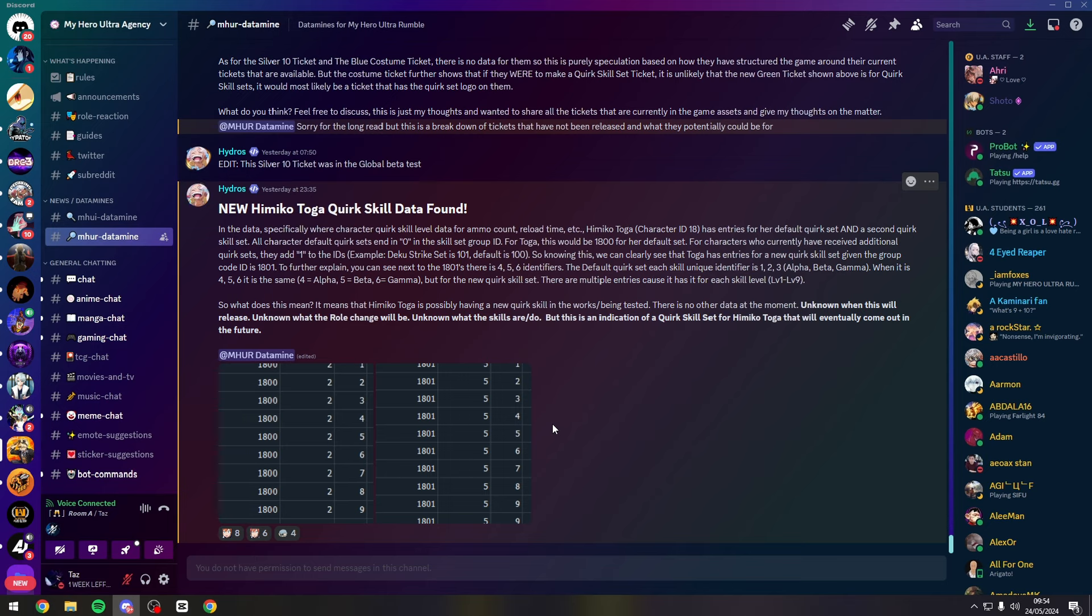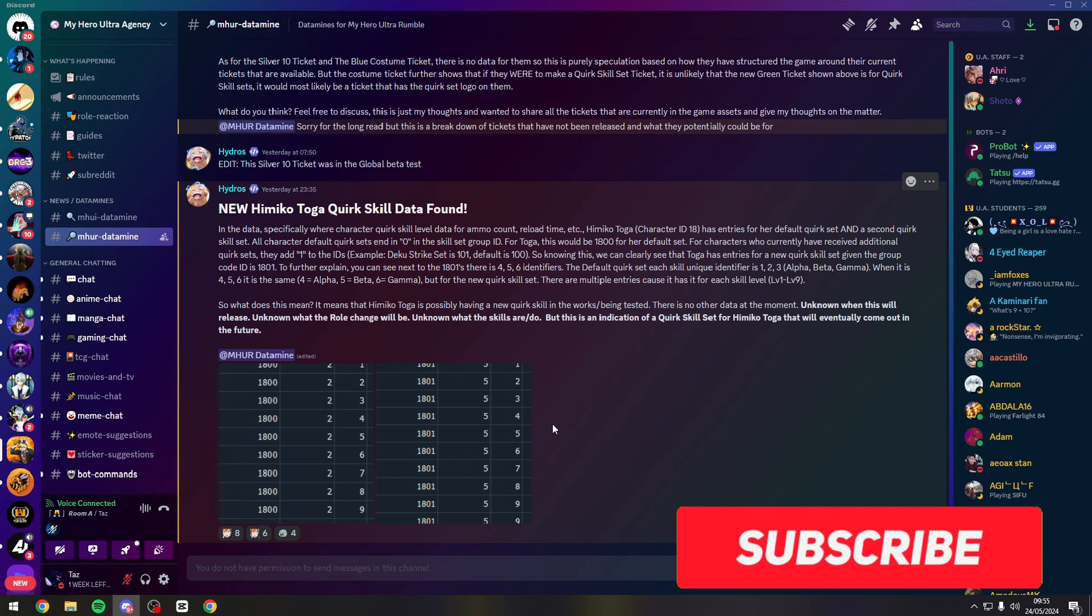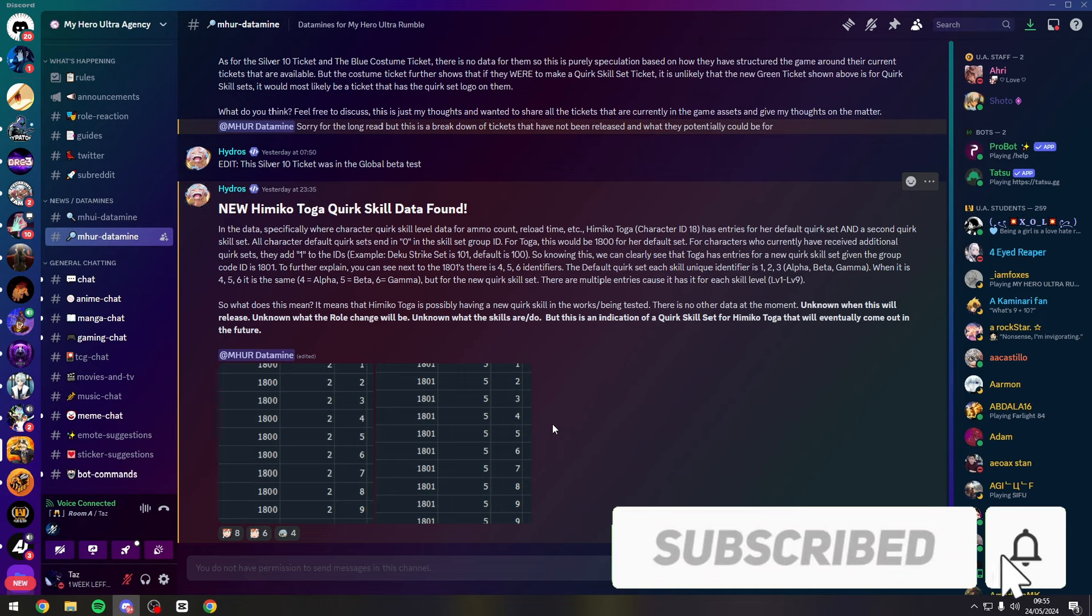If anyone has any ideas on what it could be then let me know down in the comments below because this is confusing me already. We all know Toga's gamma links straight to her special action, so they're gonna have to change her special action on her new quirk set right? Unless we keep the gamma and on both quirk sets the gamma is the same? I'm not sure.